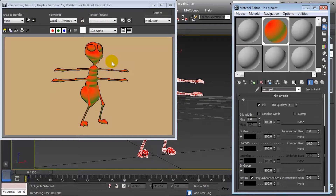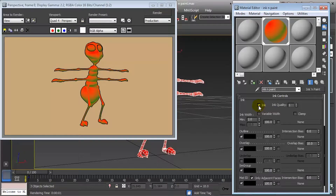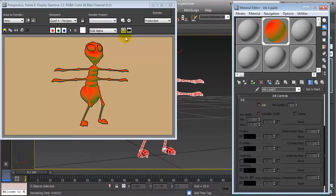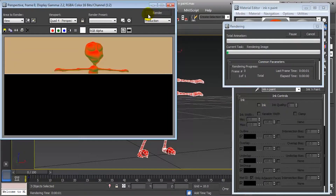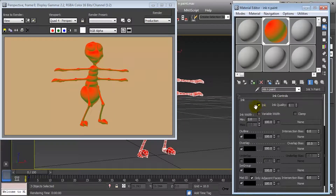In this session we are going to take a look at the ink component of the ink and paint material in 3ds Max. The first option is the ink checkbox, which switches on or off the ink controls. If we switch this off and render, we will see that the tracing lines are missing. By switching it back on, we can have those lines back.